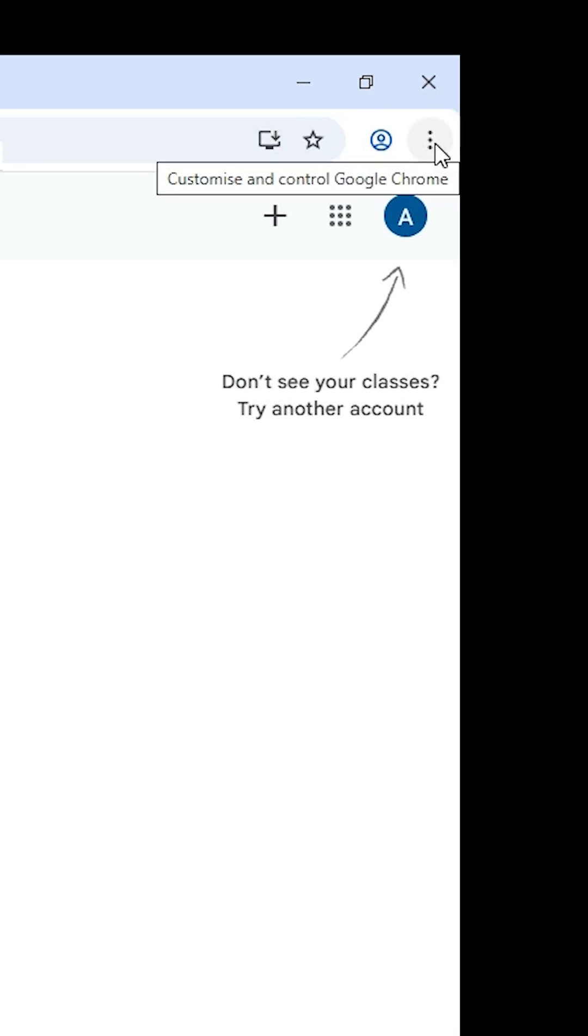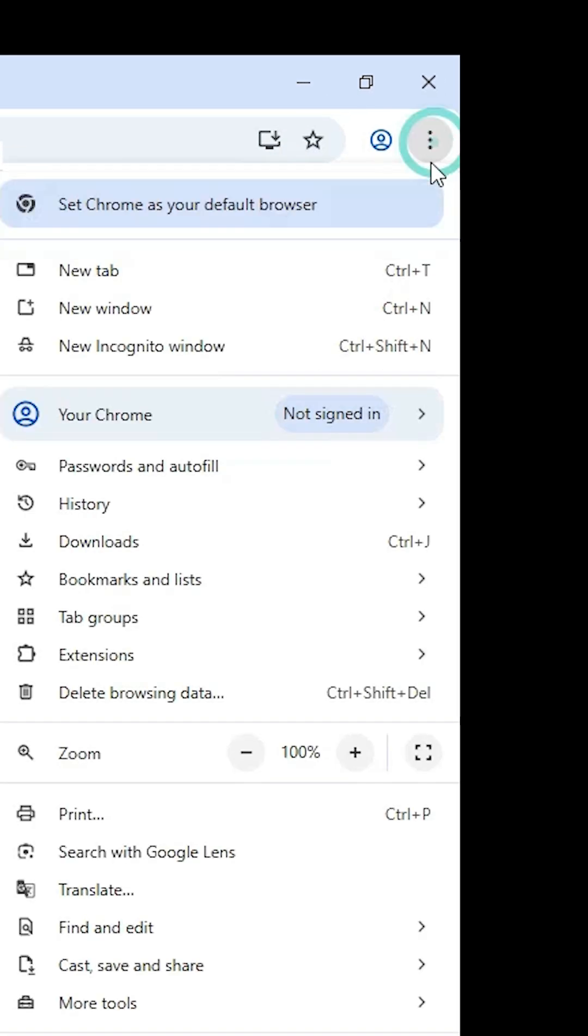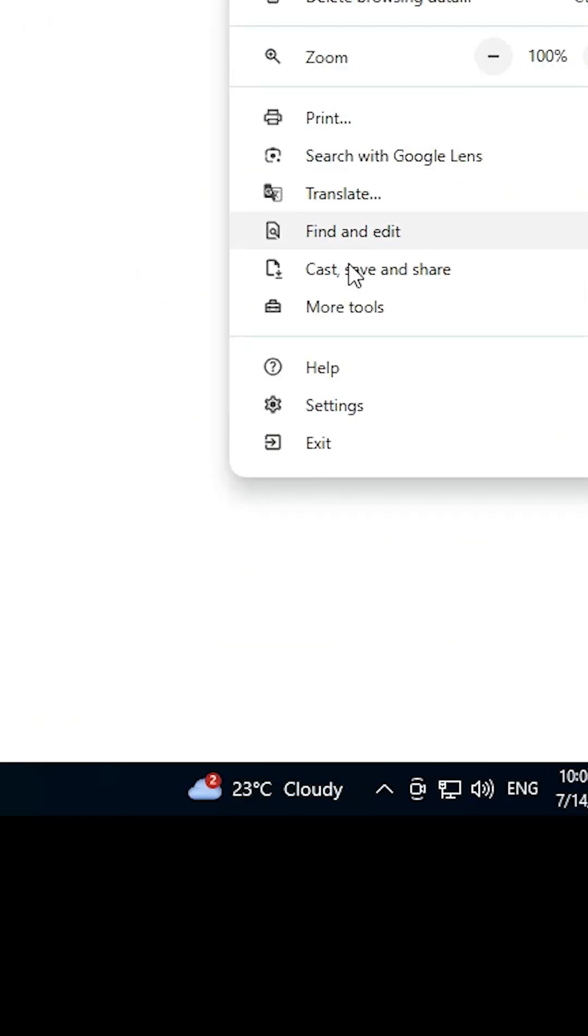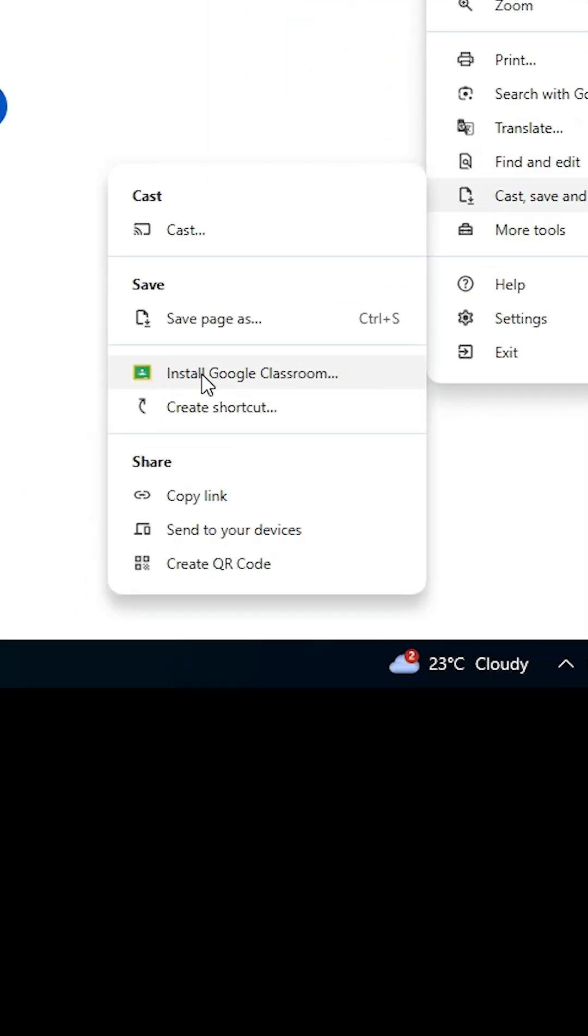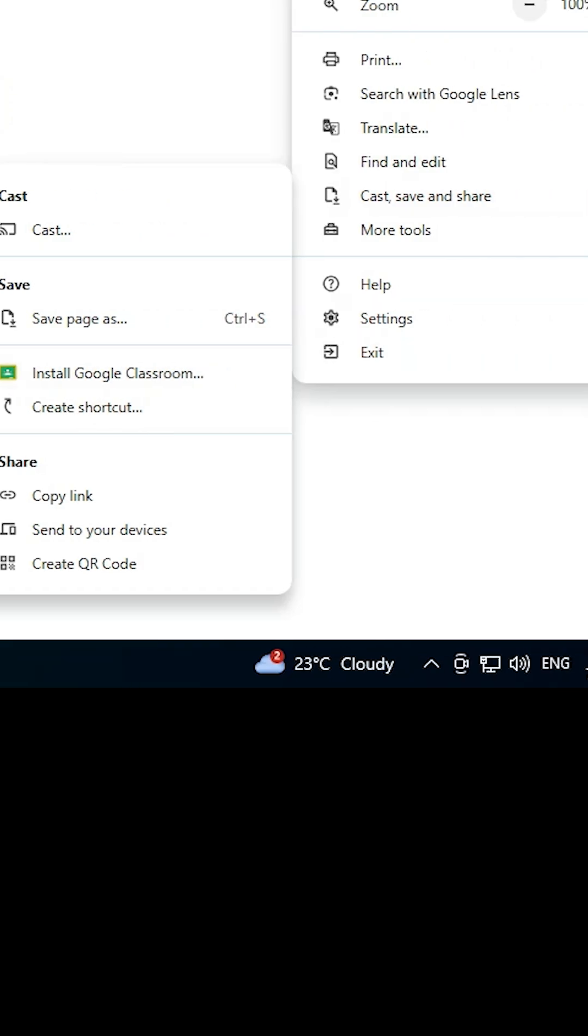Click the three-dot menu, scroll down and find 'Cast, Save and Share.' Here you'll find 'Install Google Classroom' or 'Create a shortcut.' If you don't find these options, search for them.